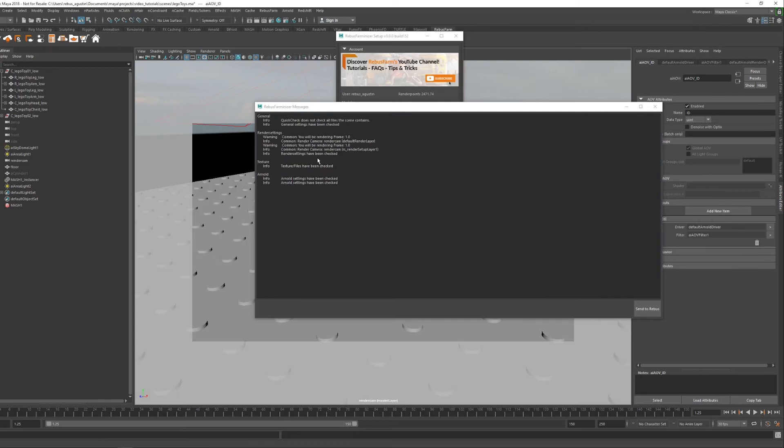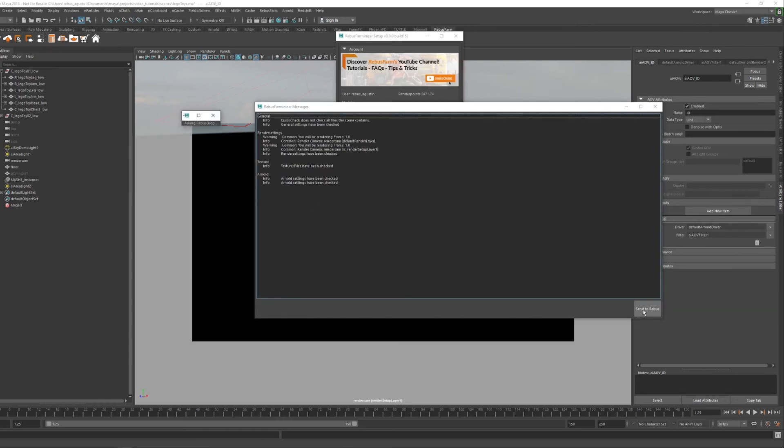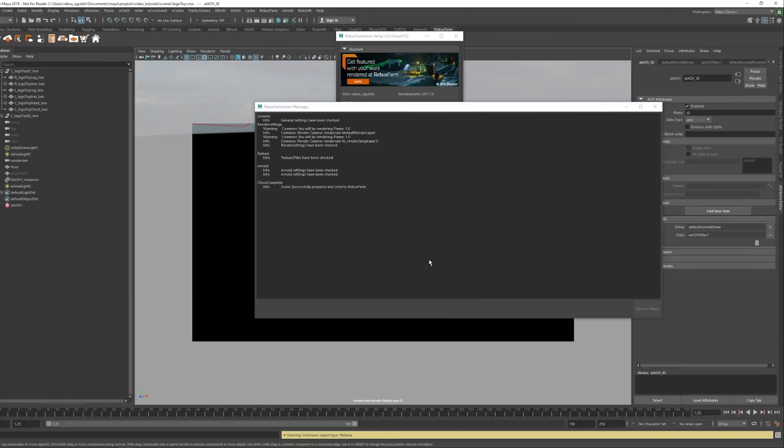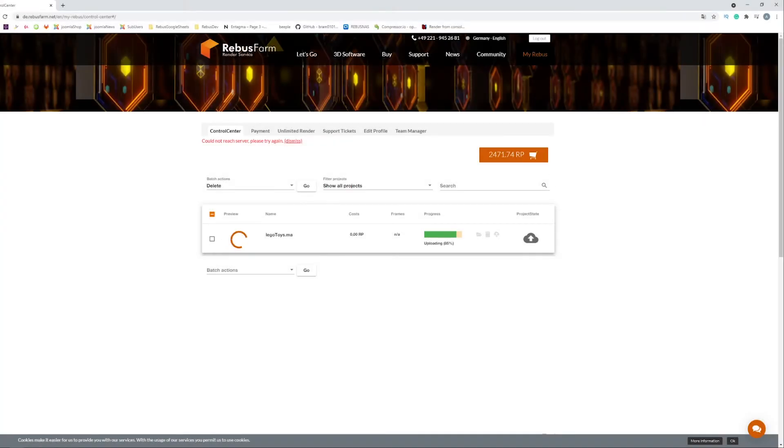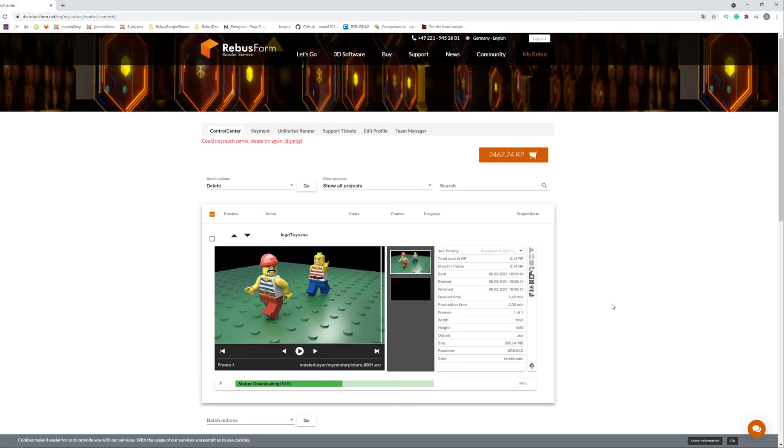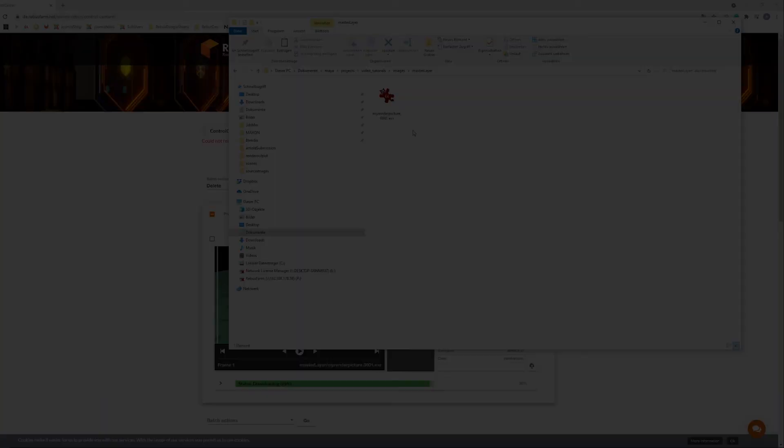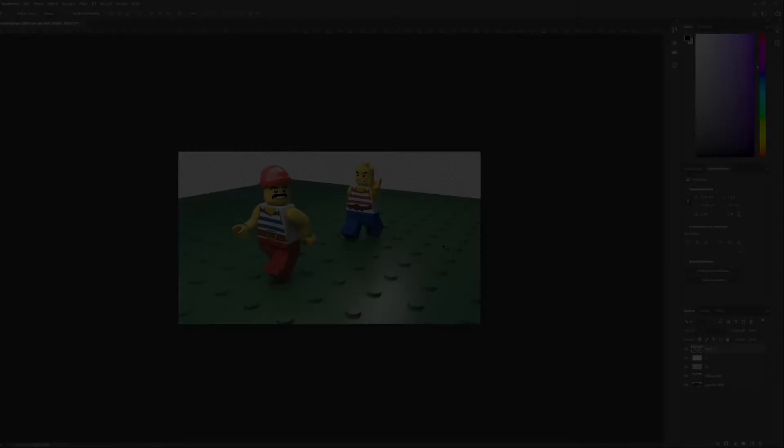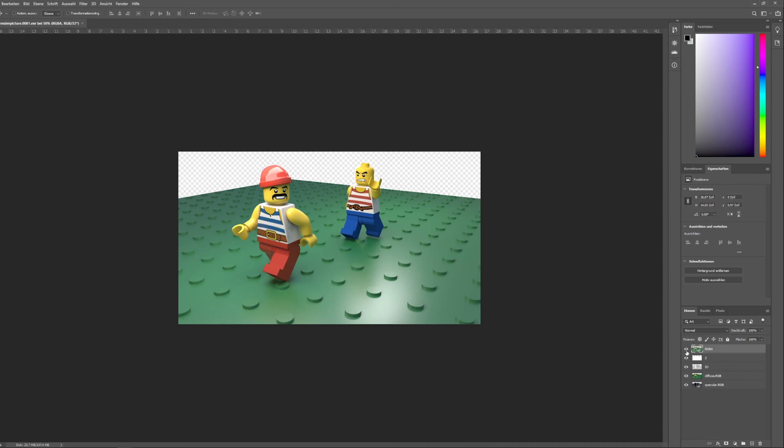If no errors are detected, you are ready to submit your scene to the farm. You can check the upload progress of your job in your Control Center. When the rendering is complete, the output will be downloaded to your specified download folder.